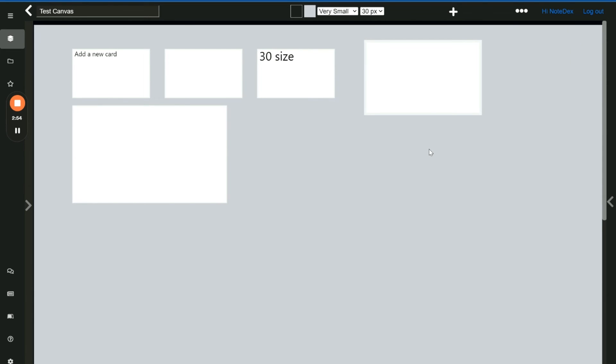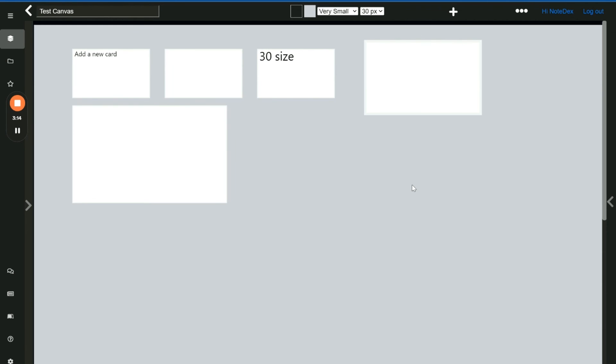This is an early release of the canvas interface and we plan many more features including font formatting options, card colors, connectors and many more features. But we're delighted to hear from you and to get your feedback as to what we should do and how we should improve the new canvas feature.